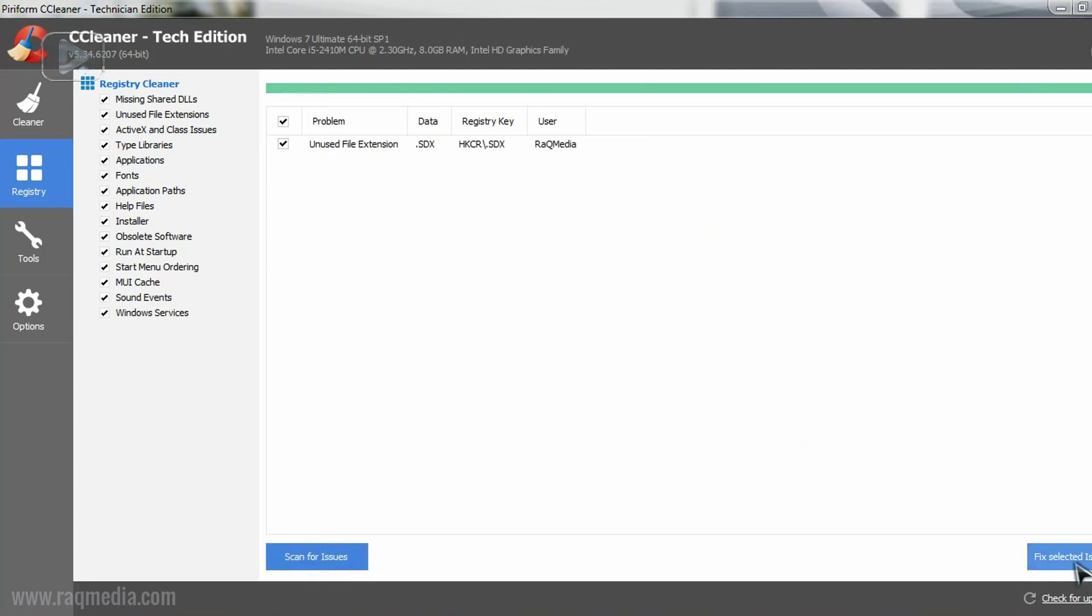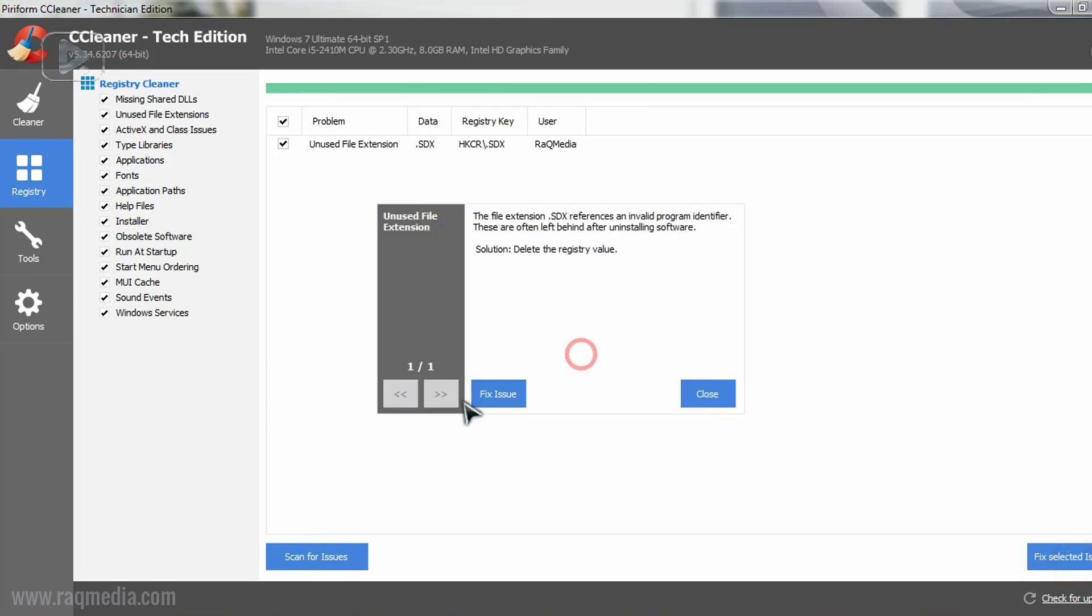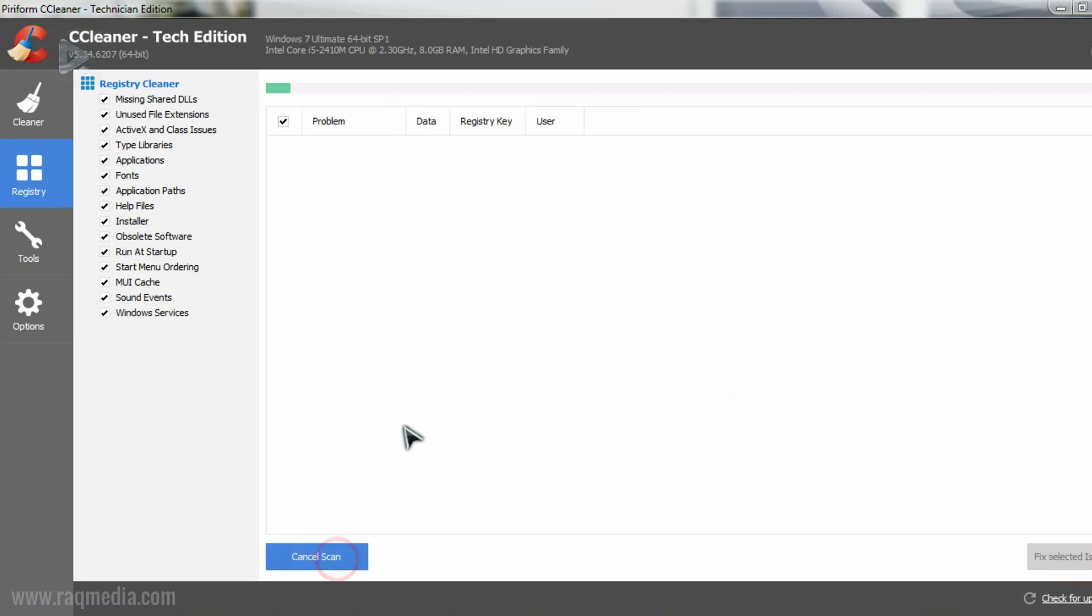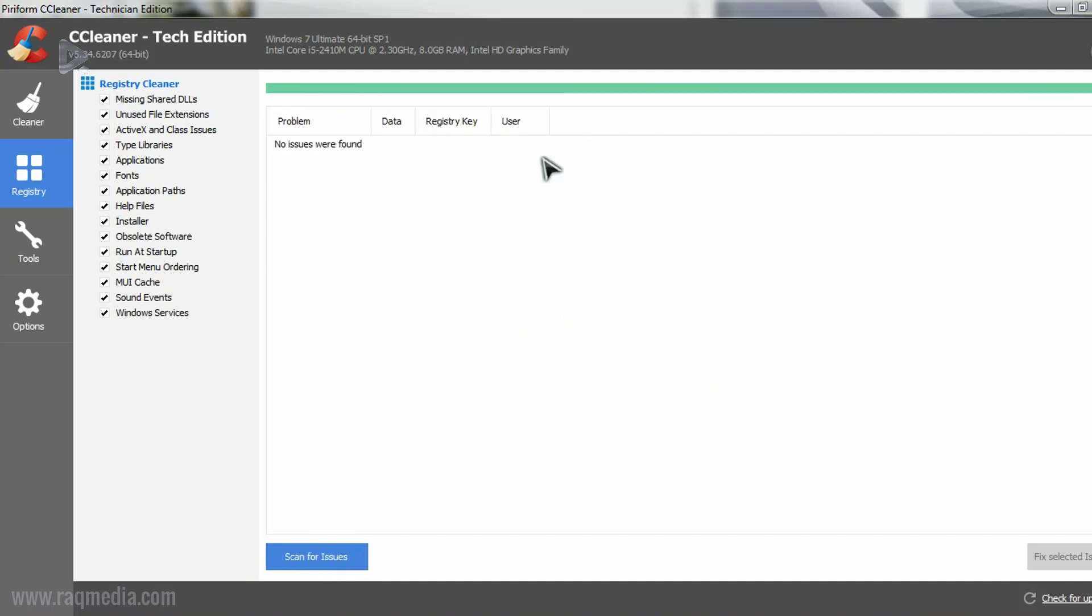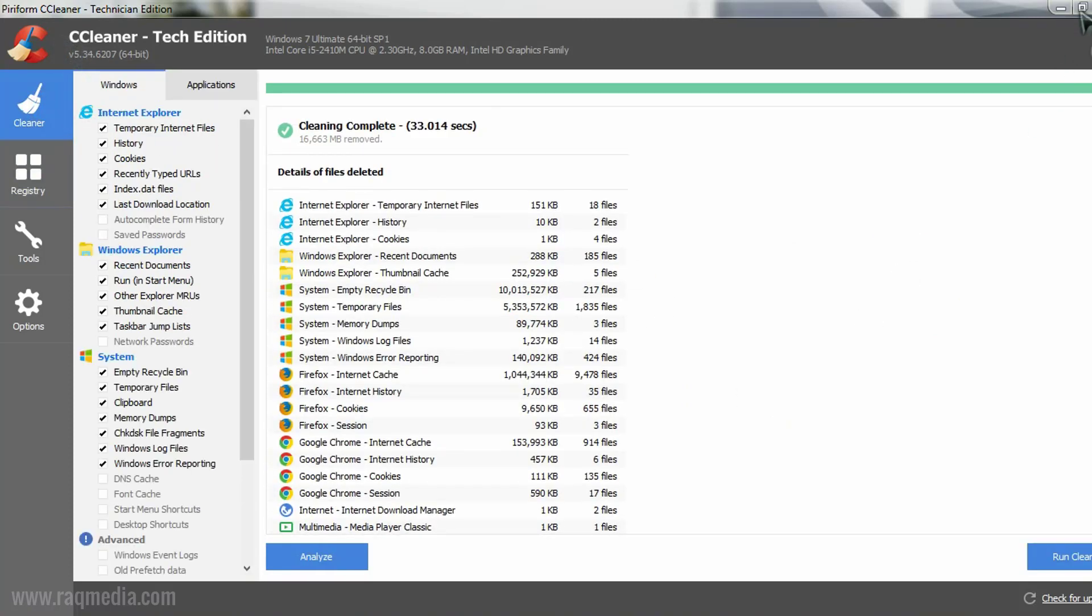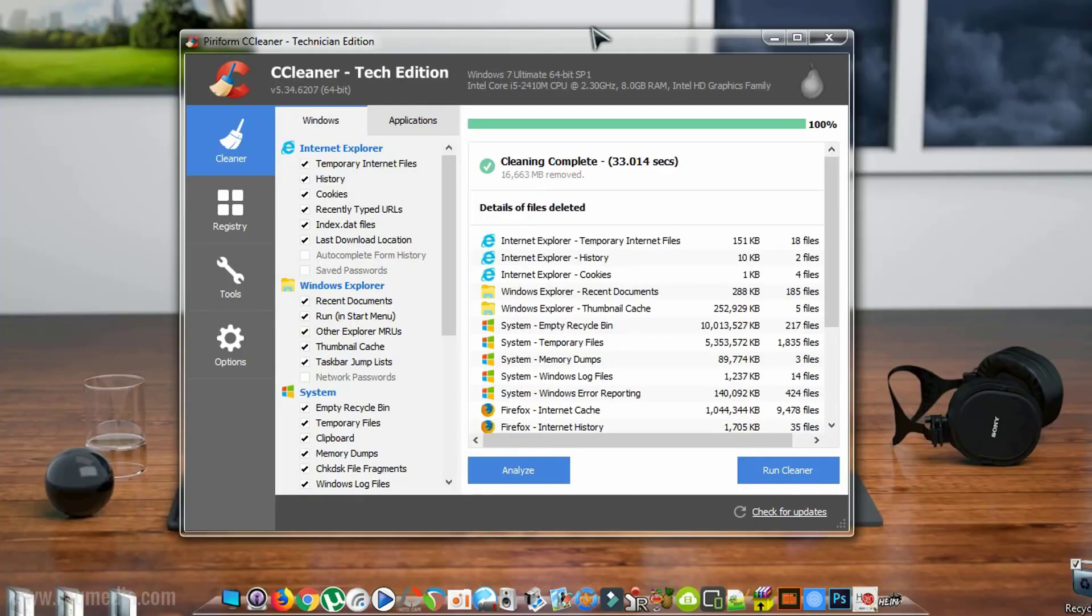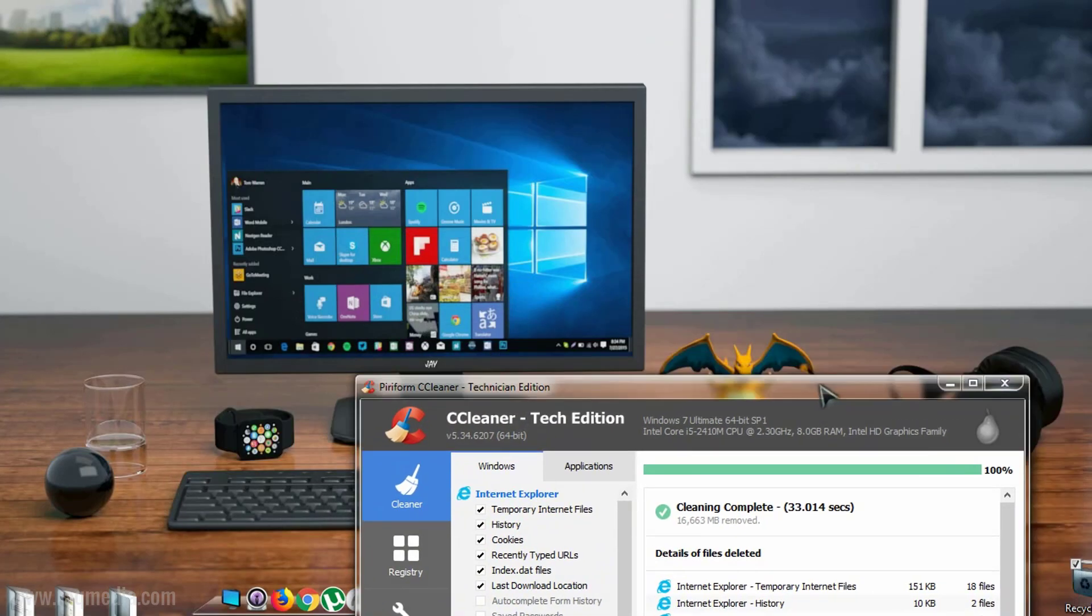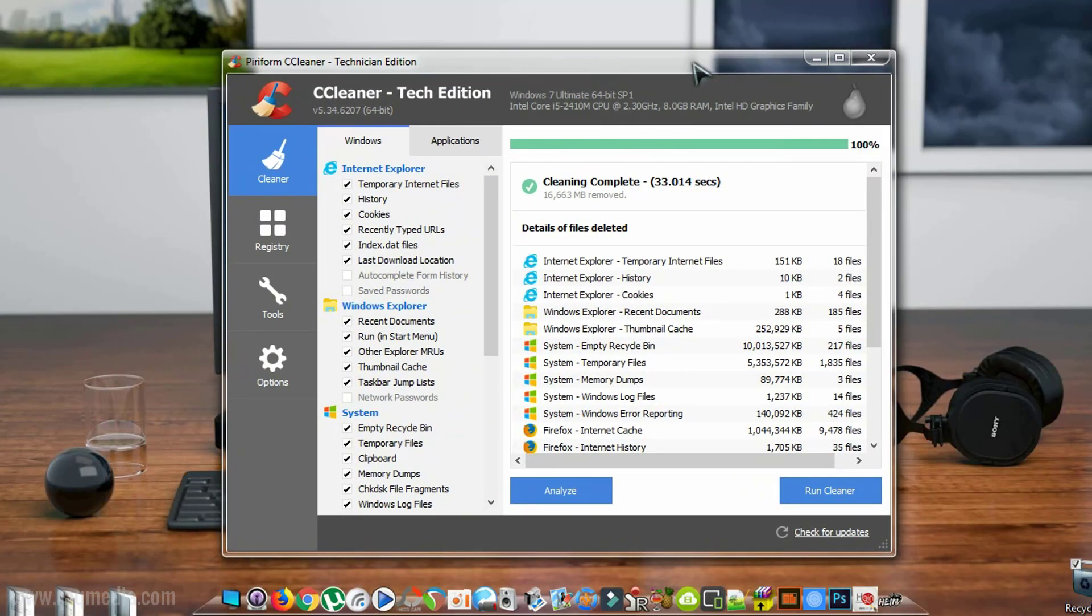Great. That's it. As you can see now no issues were found. And here we are done. So our system now will boot faster and will have a better and smoother run.